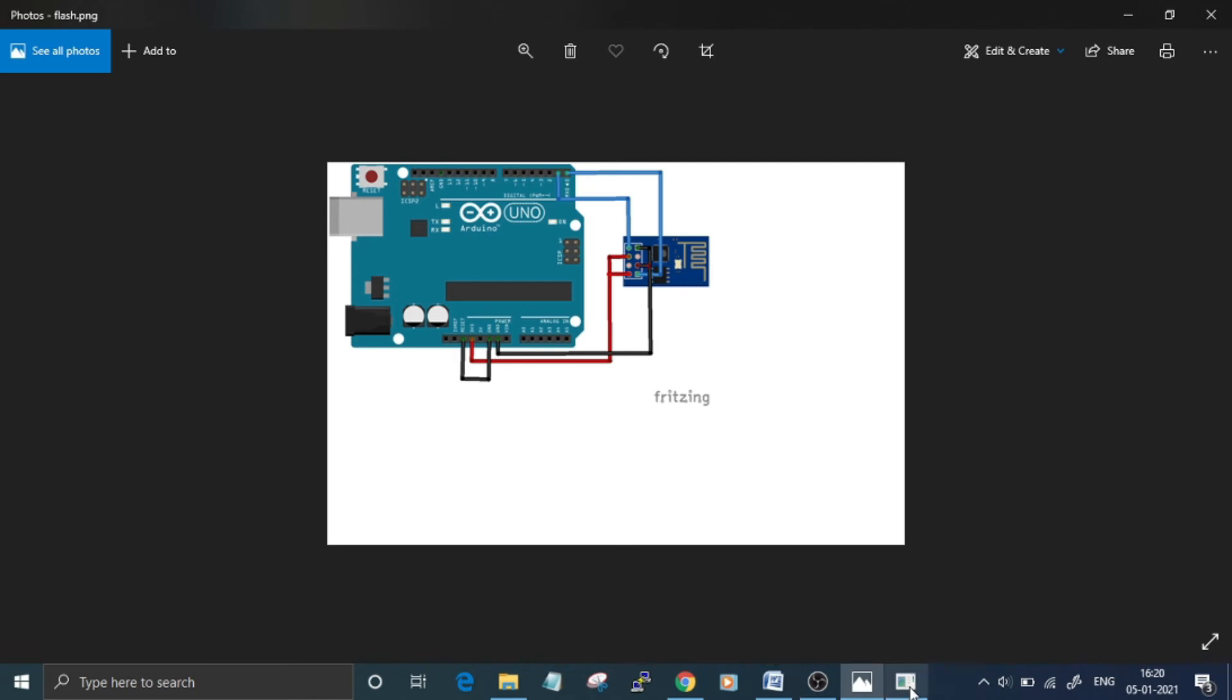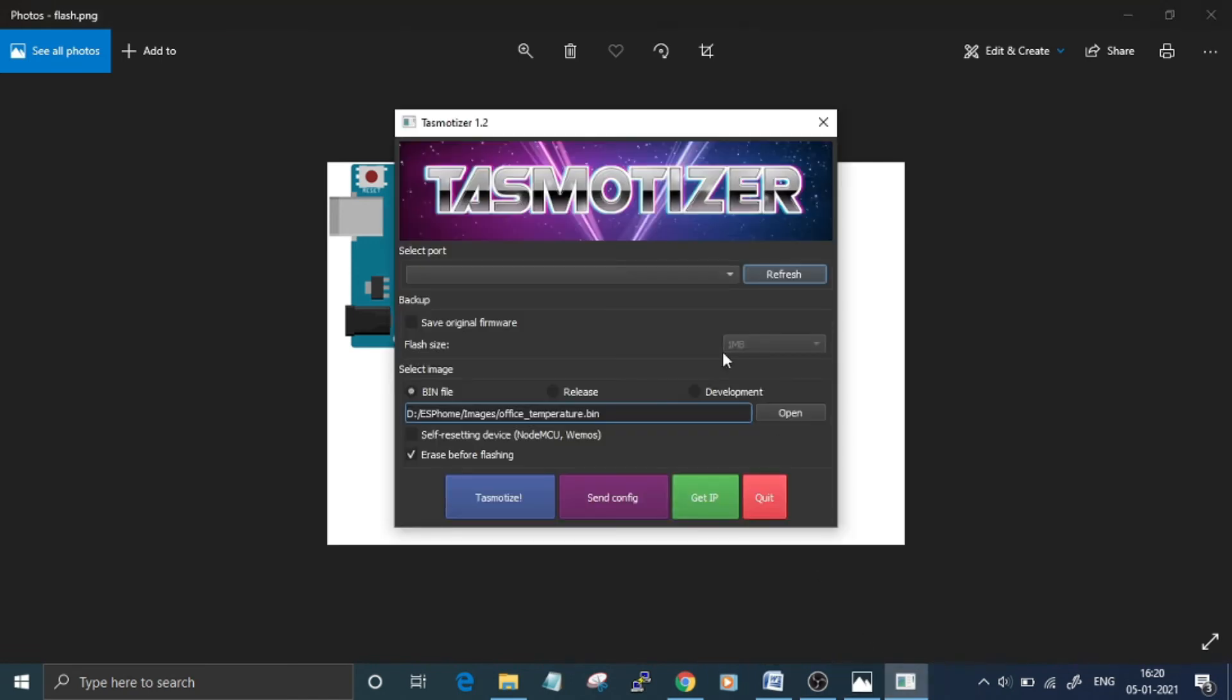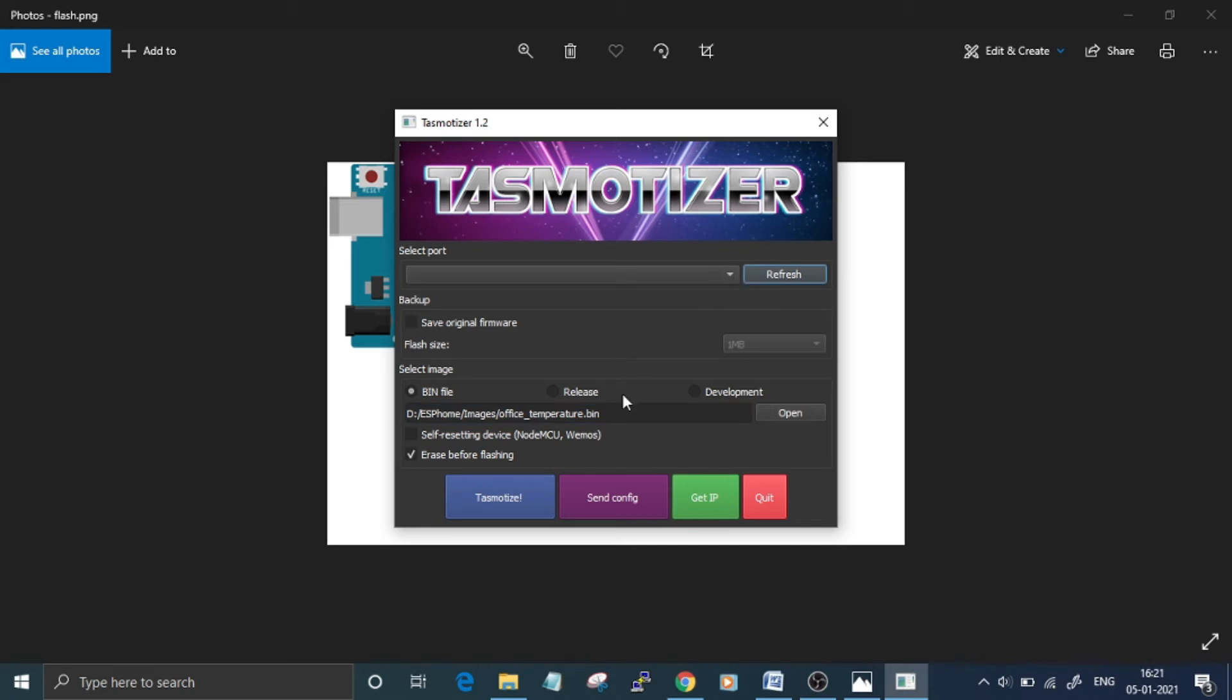Arduino, just open any firmware flasher app. For this project I am using Tasmotizer. You can use any other app. Here, first select the port at which your ESP board is connected, then select the firmware file